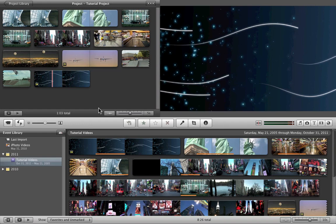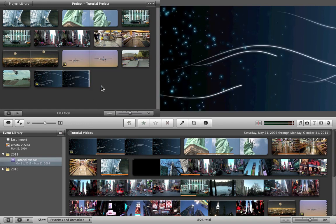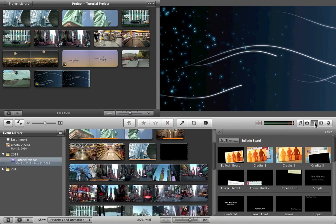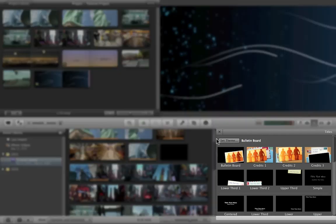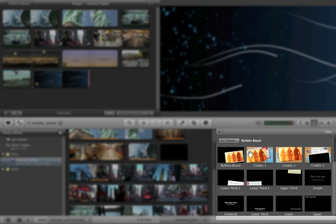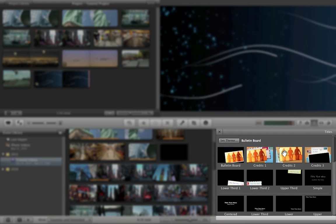After that, what we want to do is add titles and transitions. Now in order to add titles, you click the titles tab. As you can see here, it says set theme. The theme that we chose is bulletin board, and these are titles relative to the theme we've chosen. You choose one of these themes, whichever one you prefer, for your beginning, for your intro, and you just put it in there.